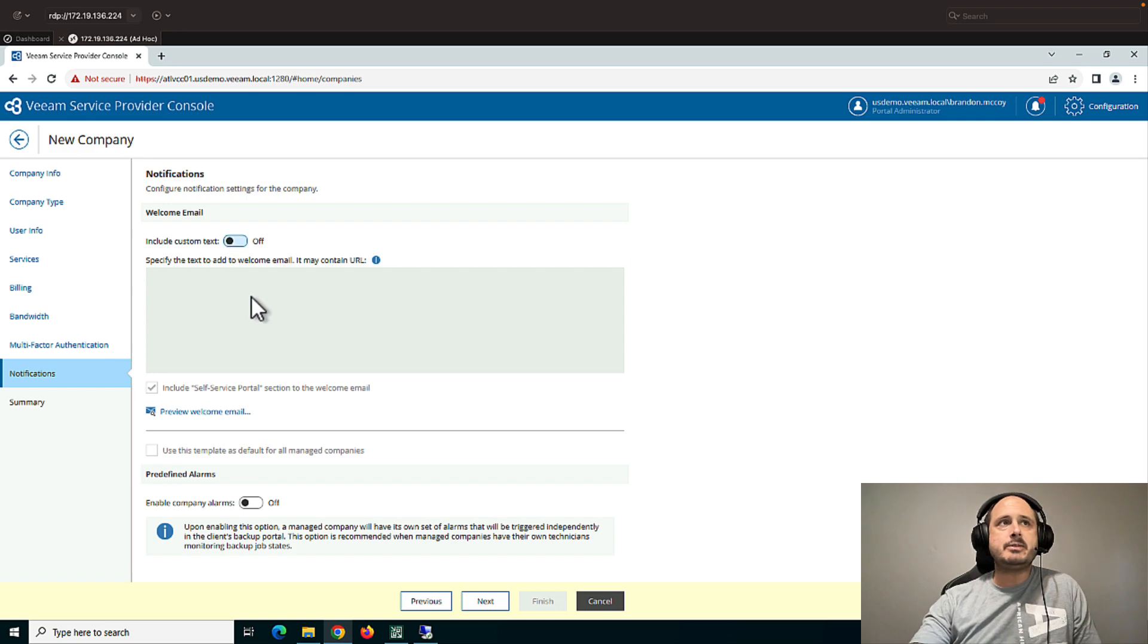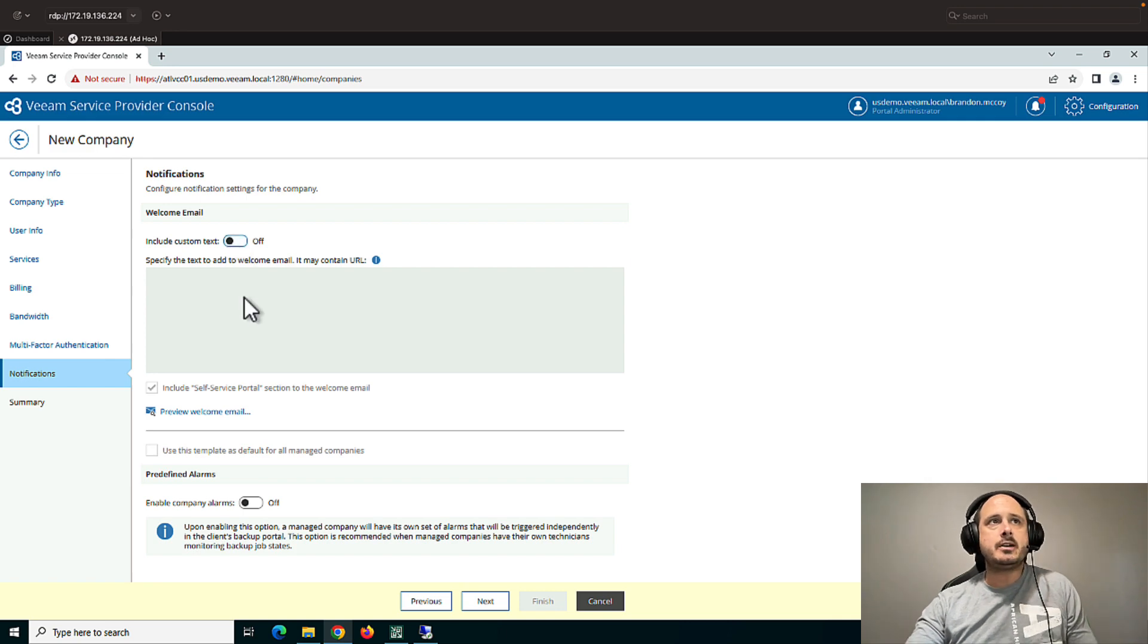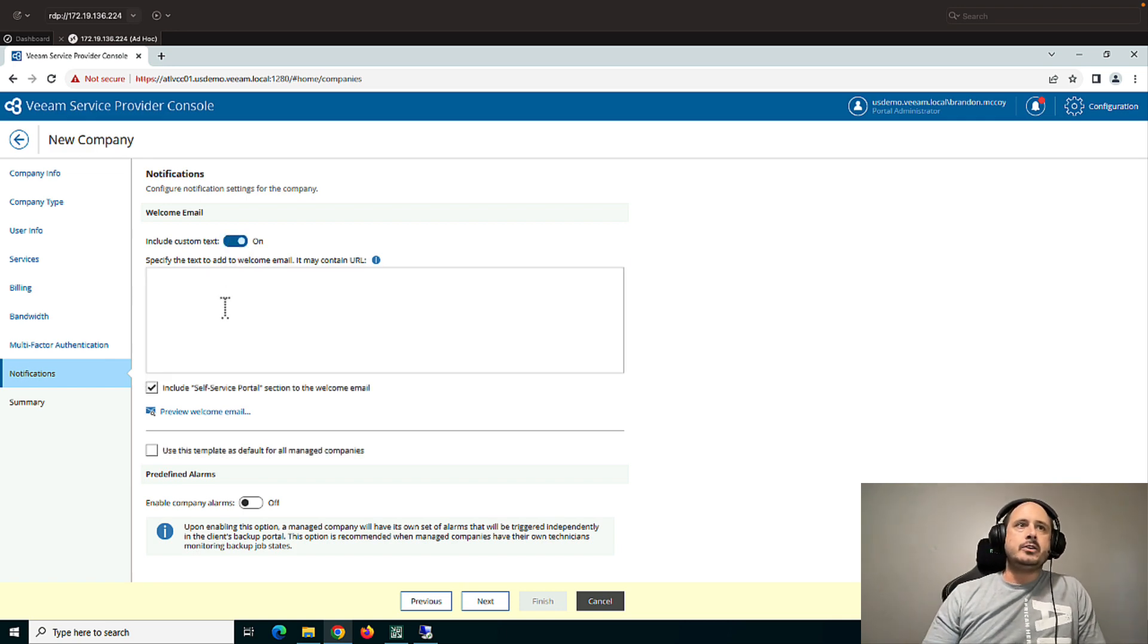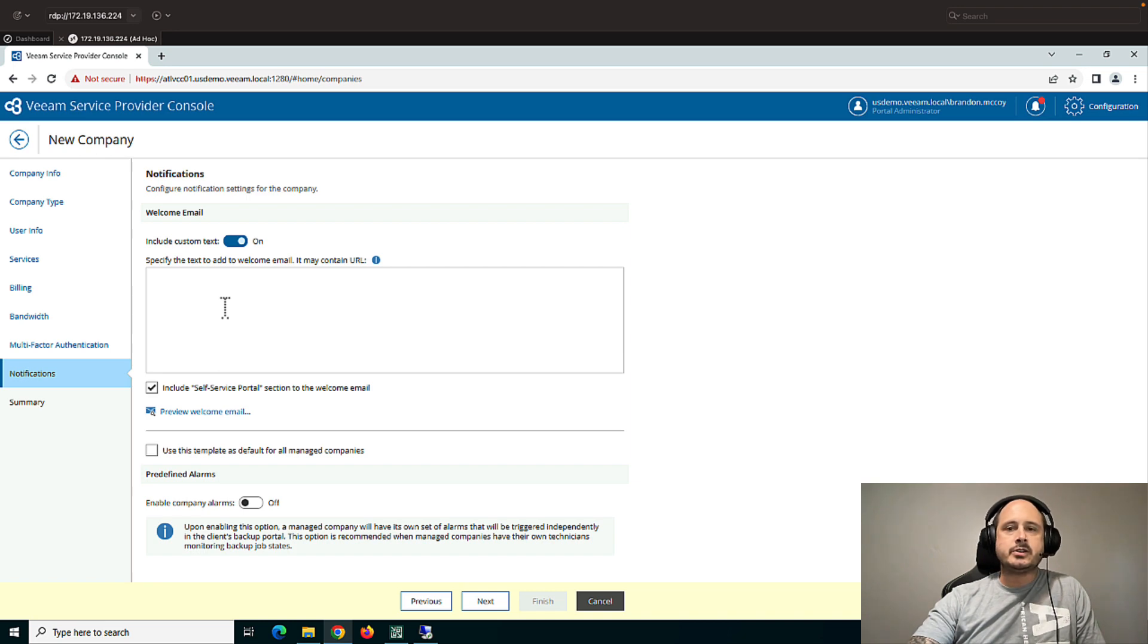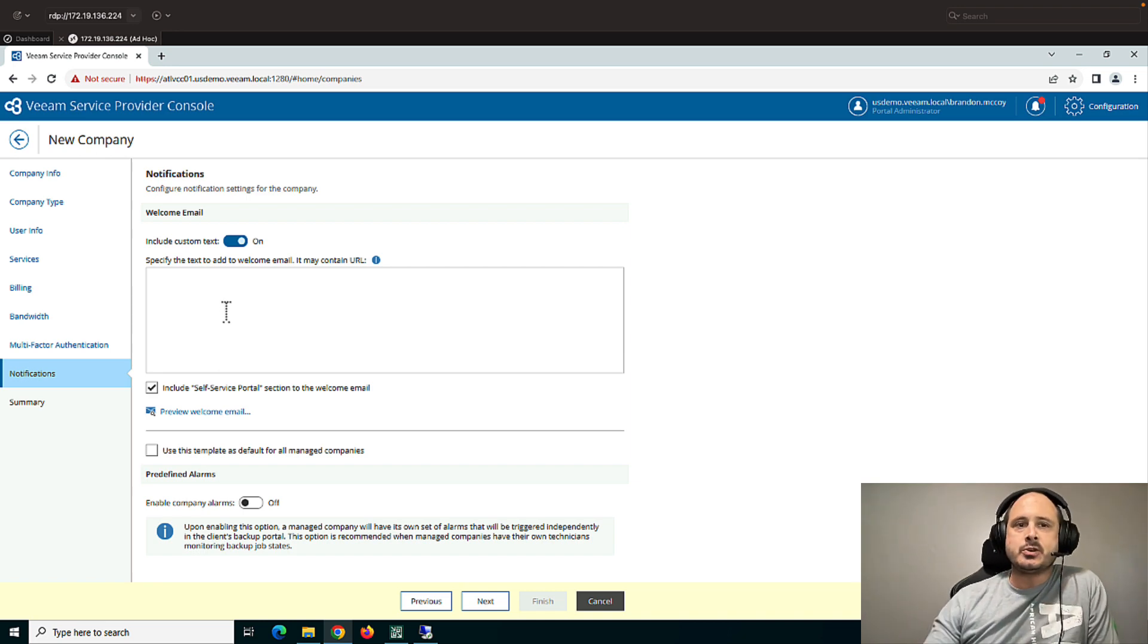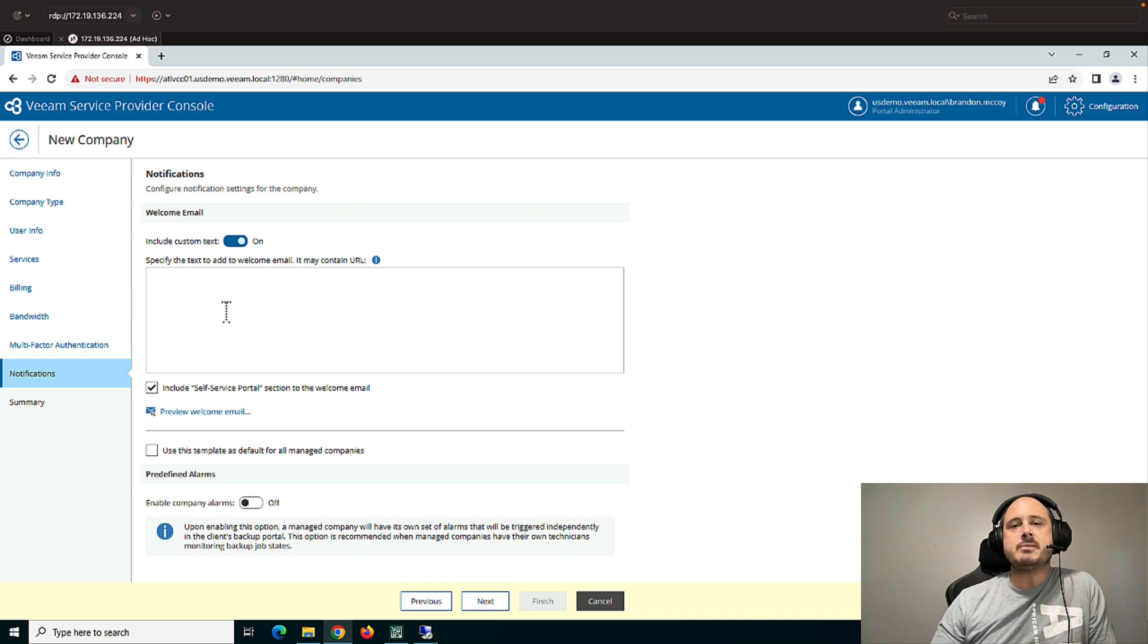Finally, you can send them a welcome email, like an onboarding type of email. And you can also include some bits to download the management agent. So their Veeam agents can be connected to the console.